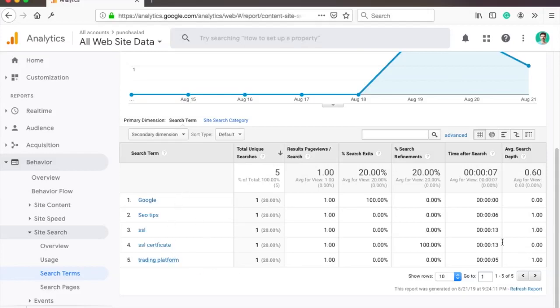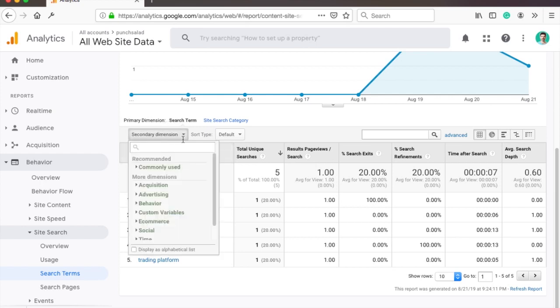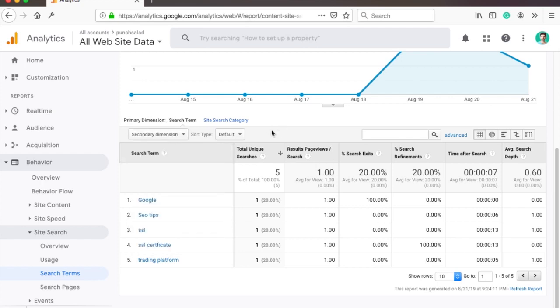Hello Internet people. In this video I'll show you how you can enable site search in Google Analytics. After this video you will start seeing what people search on your site inside the site search report in GA.